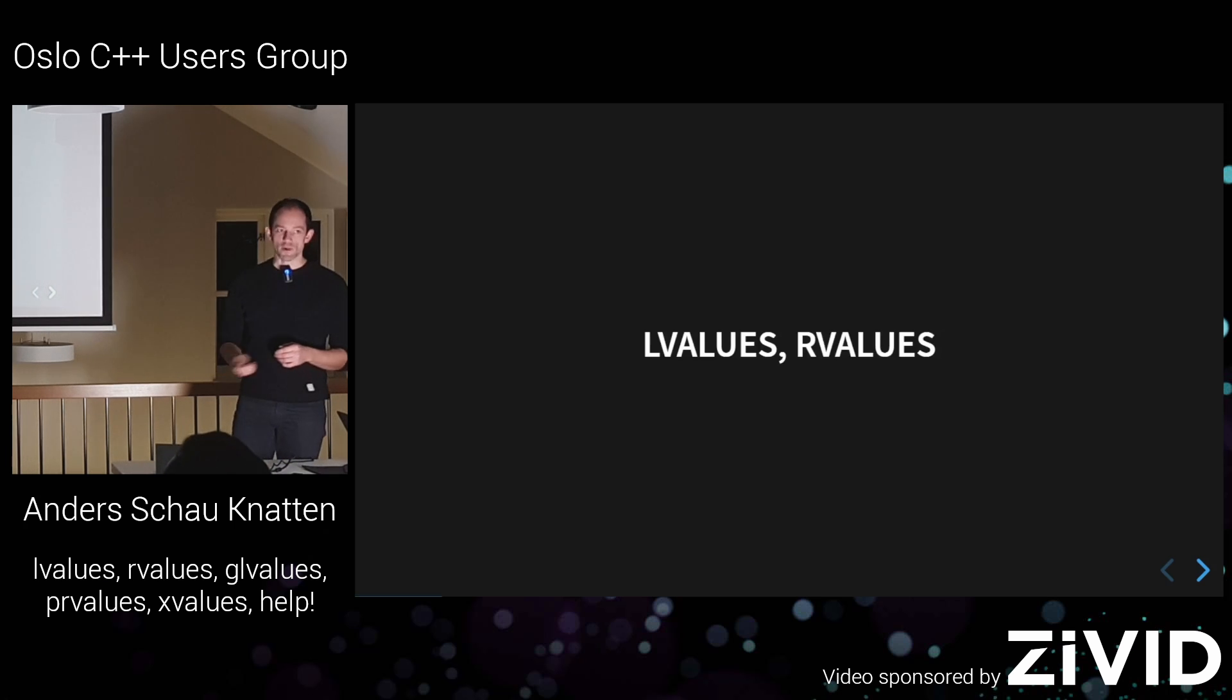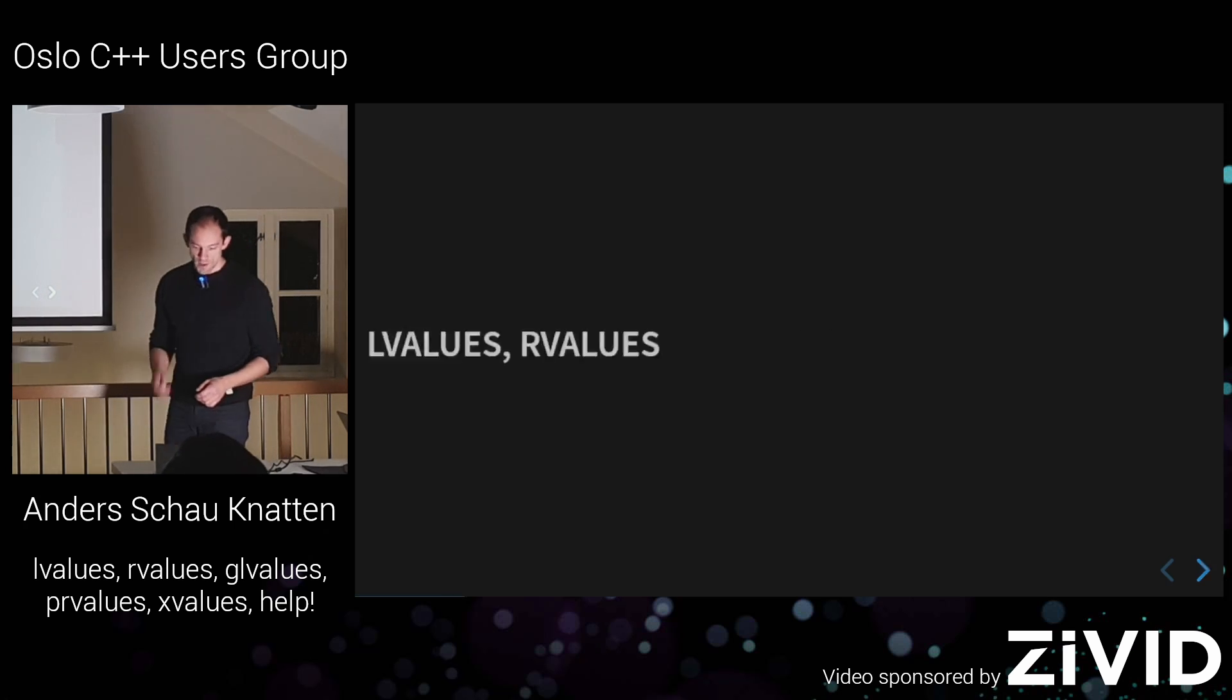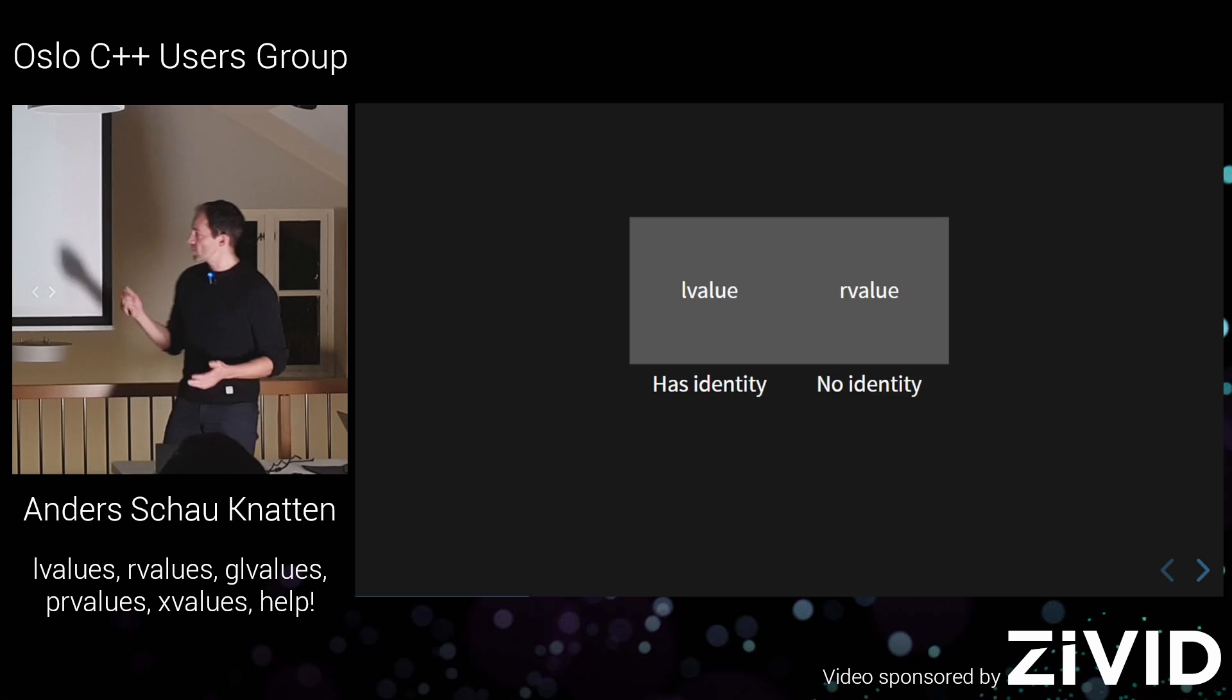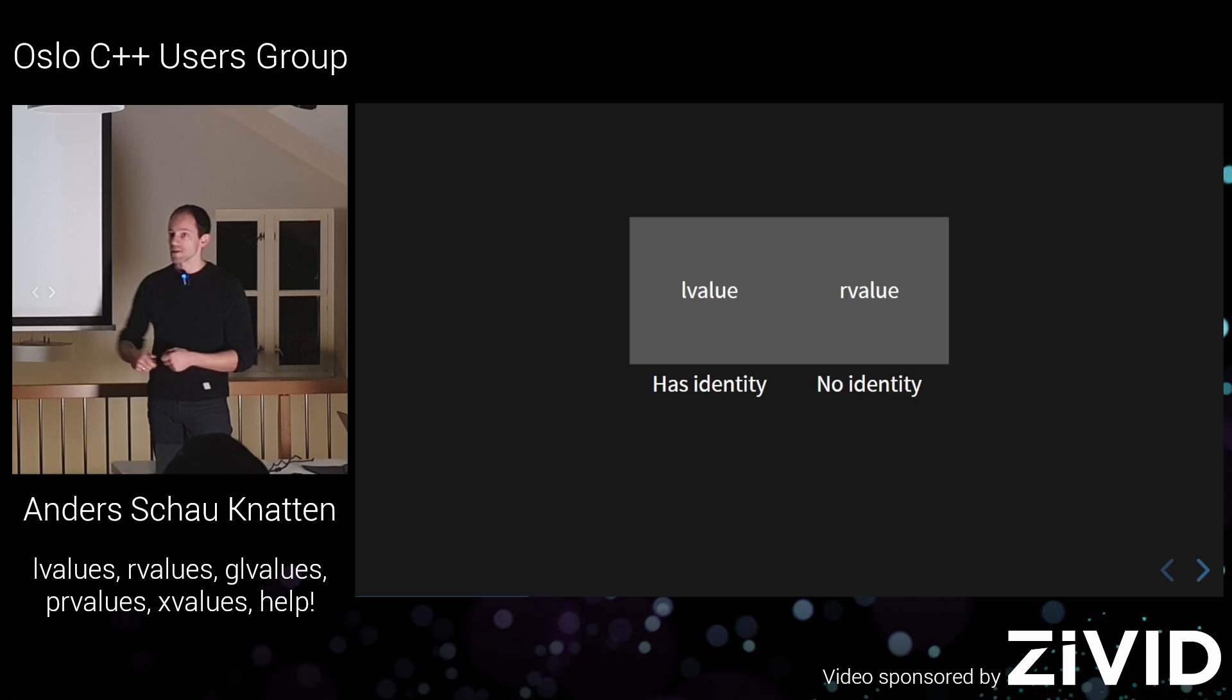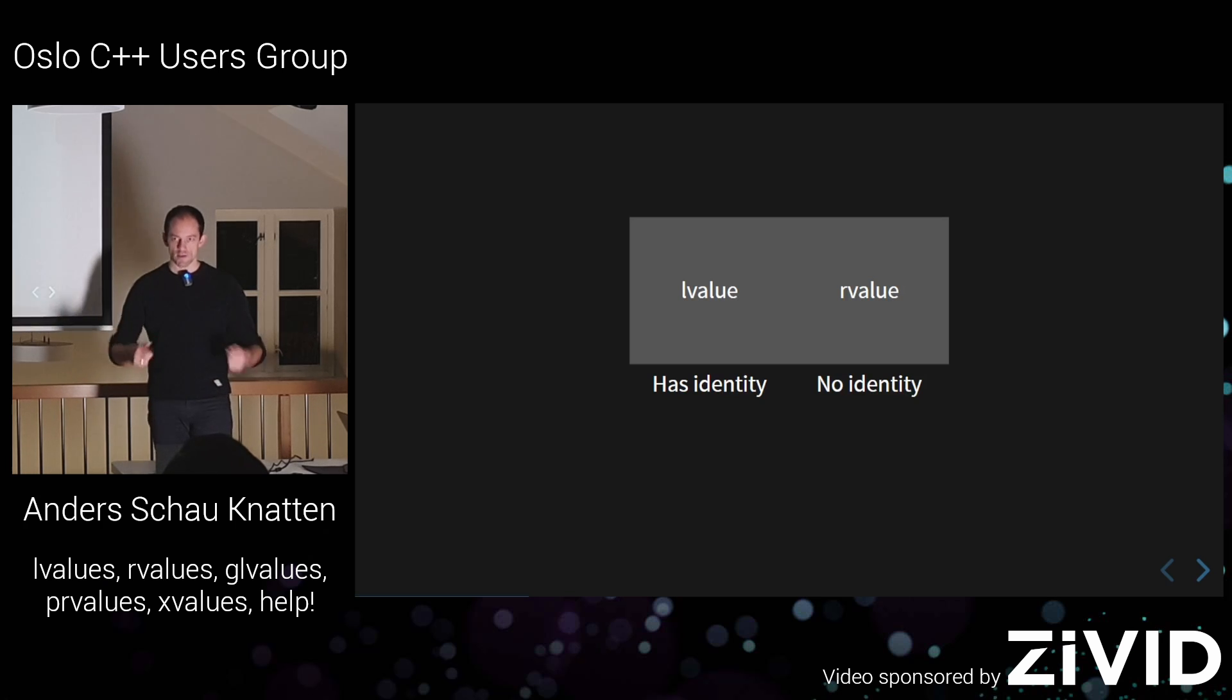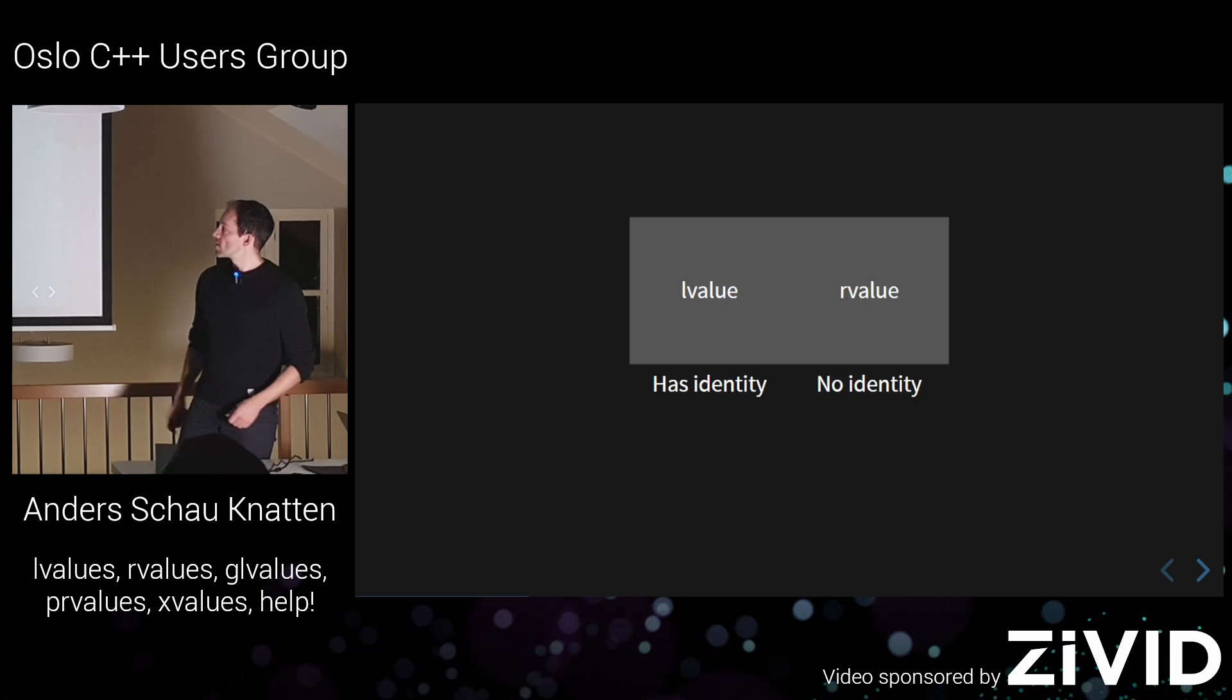So it used to be simple back in the good old days with L values and R values. Before C++11 we only had two value categories, we had L values and we had R values. And it basically meant an L value is anything that has an identity and an R value is anything that doesn't. So an L value is an expression that is an actual object. It has a name, it's like in there in memory, you can refer to it, others can refer to this name. There is a piece of memory allocated to, identified for it.